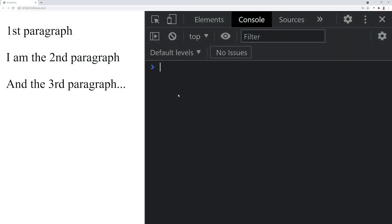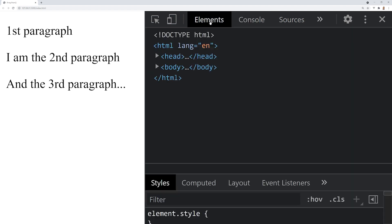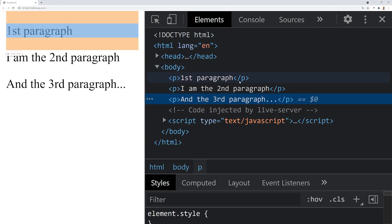The array from function allows you to convert an array-like object or list into an actual native JavaScript array. This is probably the most powerful out of all of these functions because it allows you to call your useful array functions on lists that wouldn't originally have those functions available. The best example is in regards to selecting your HTML elements — I've got these three paragraphs and the HTML looks like three individual P tags.